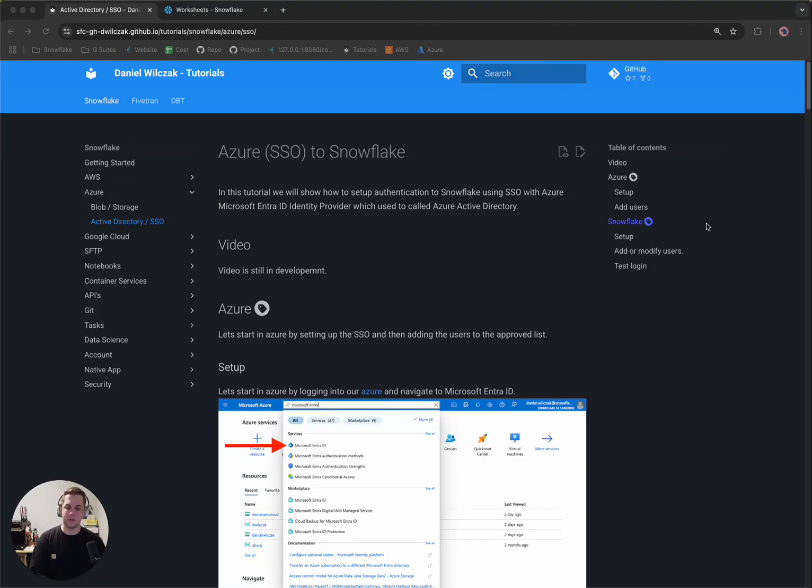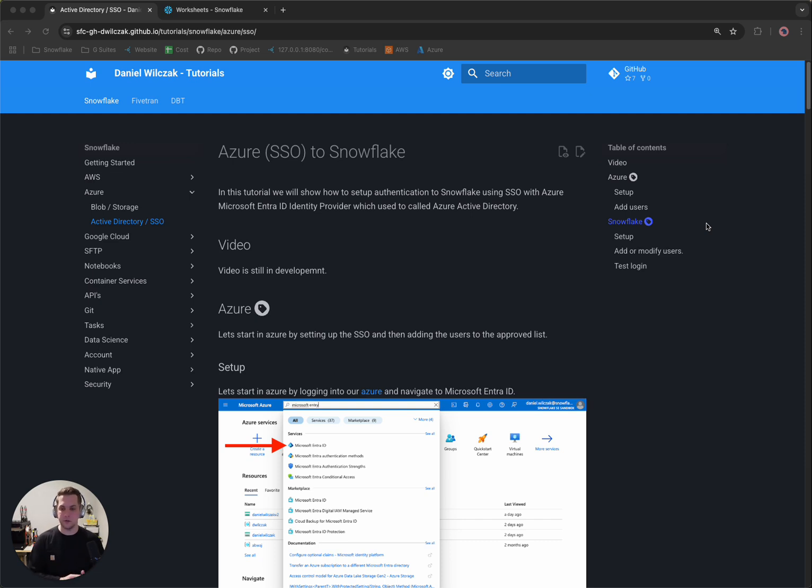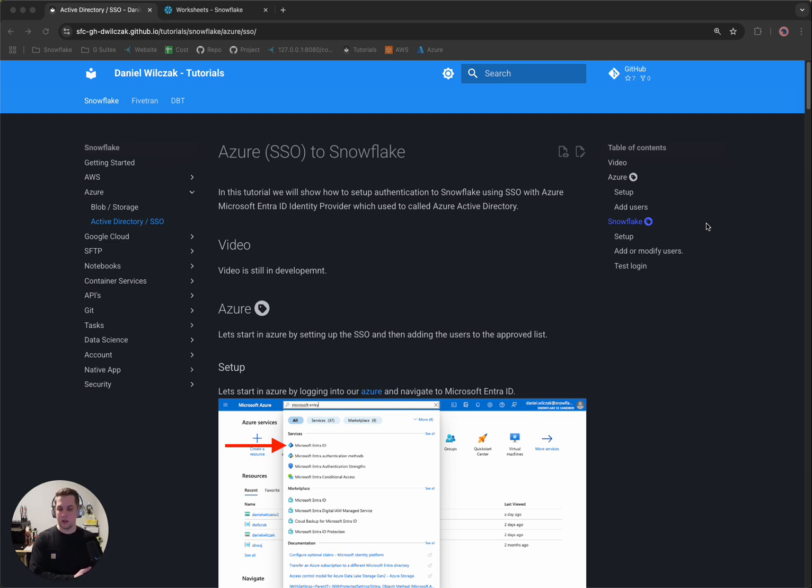Hi team, Snowflake Dan here with you. Today we're going to be covering how to connect Azure SSO to Snowflake. We're going to be doing this via Microsoft Entra ID in Azure, which used to be called Azure AD. So let's get to it.